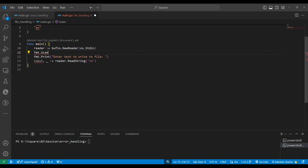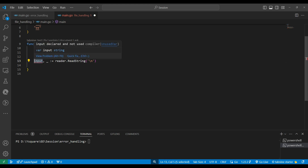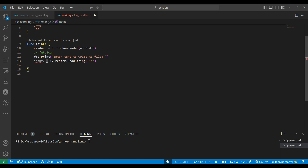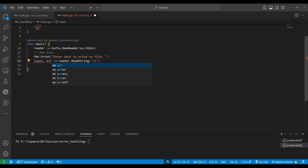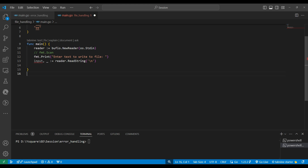Through fmt.Scan we can read input and put it into a variable, but the problem is we can only read small particular variables that way. With bufio's NewReader we can read very large multi-line text. Whatever input we read, there is a chance of an error, so we use the blank identifier if we don't need to handle that error. This is the input we are getting from the console.